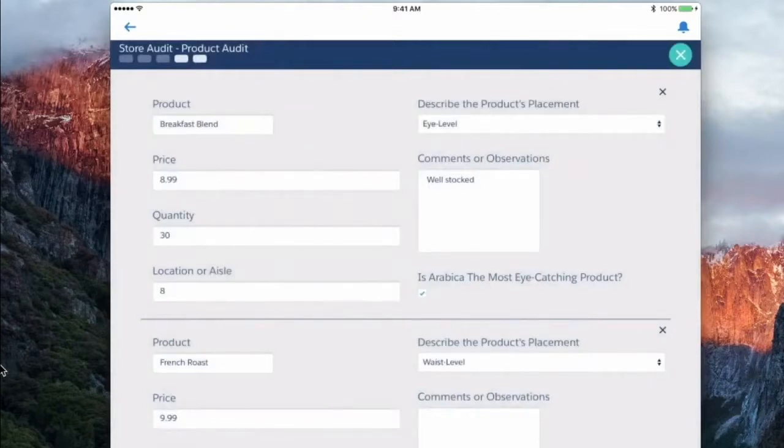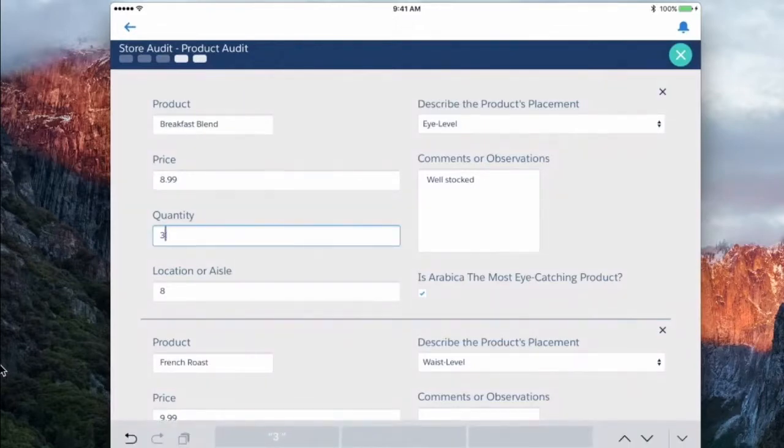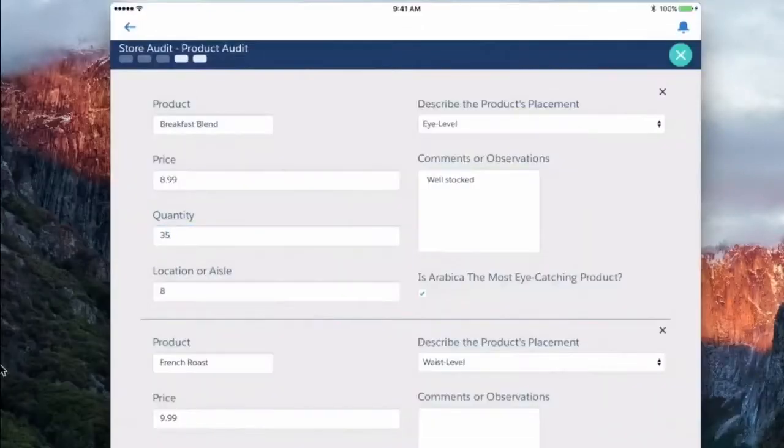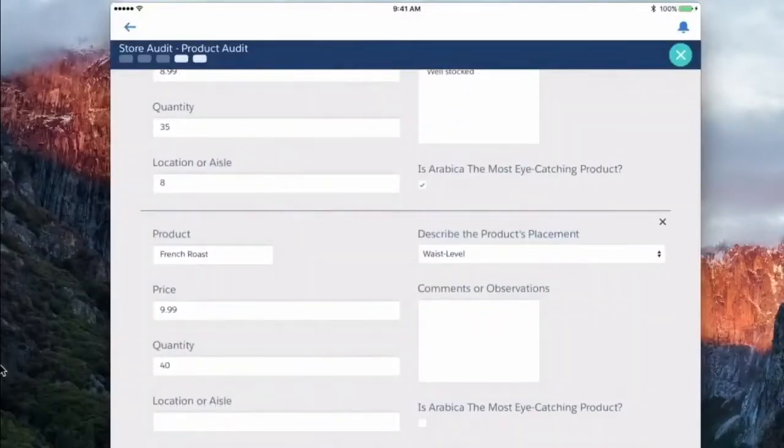So I can see I have a couple of products that I know about already and I'm going to go through and update things like known quantities, the placement of the product. We can see we've got our French roast.